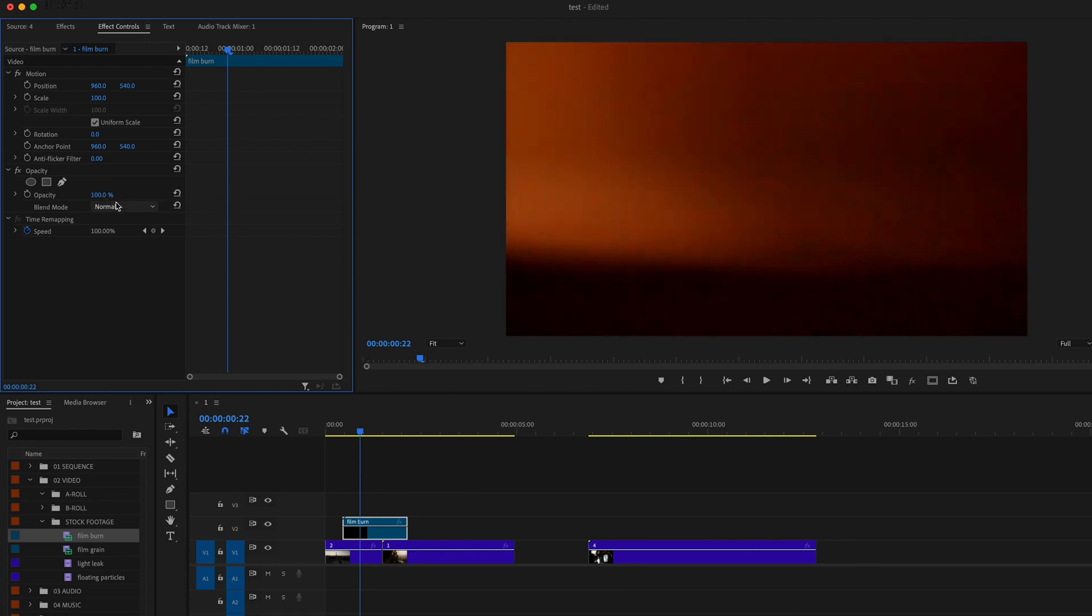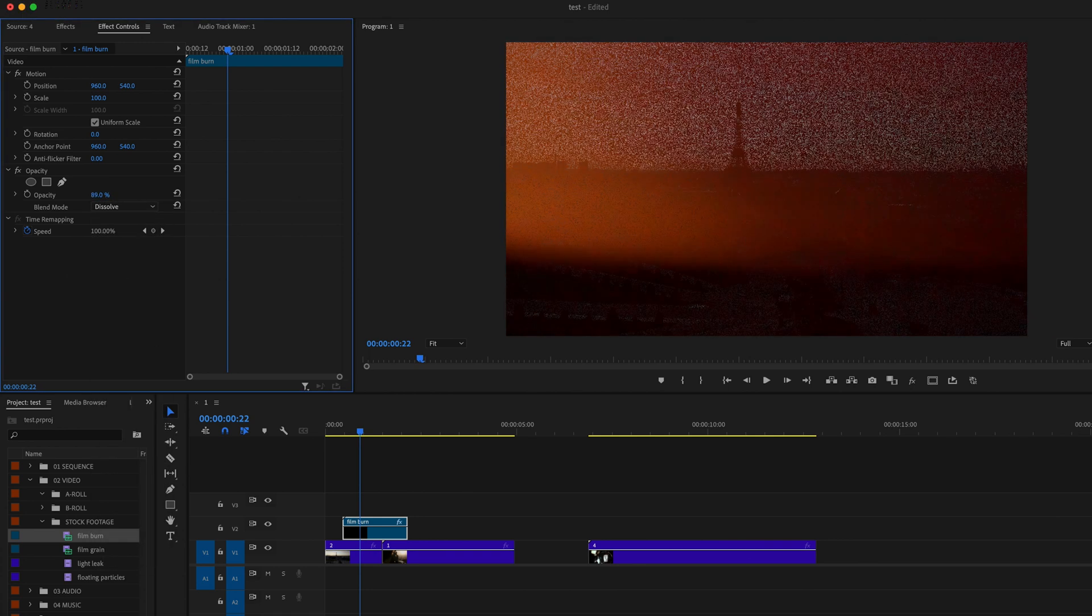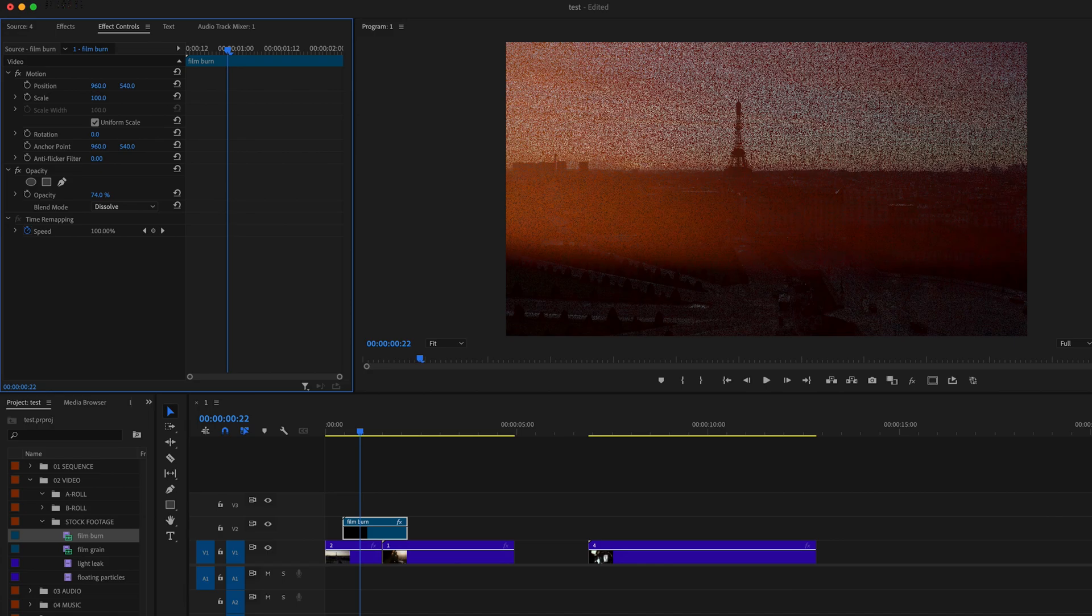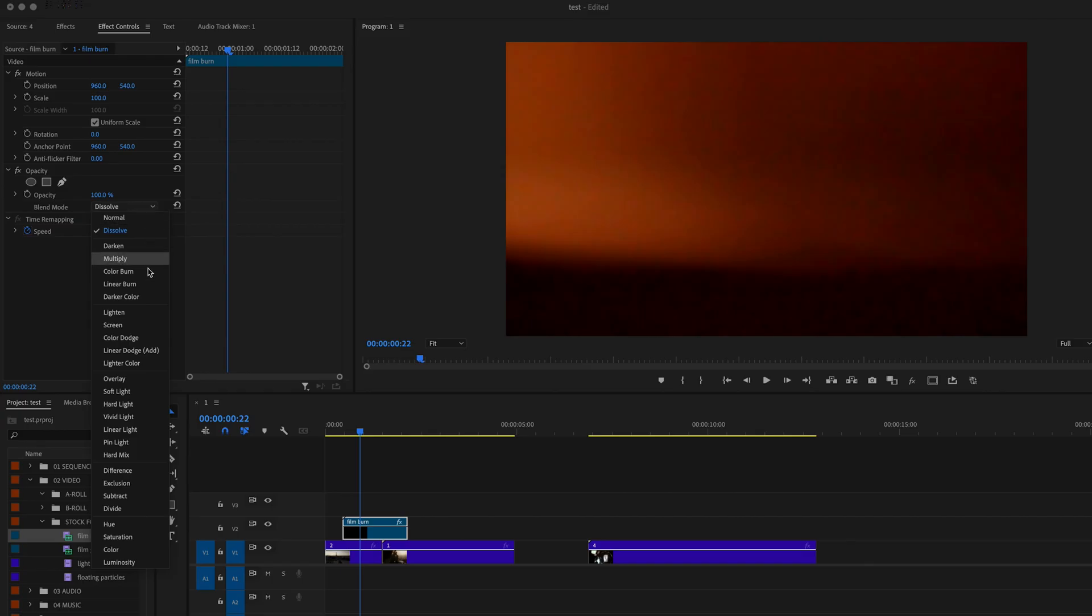But if we change this to dissolve, it starts to make certain pixels transparent. And honestly, I haven't ever really even used dissolve.